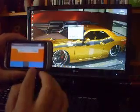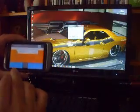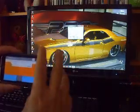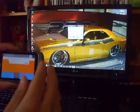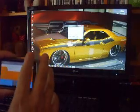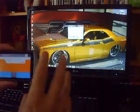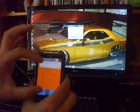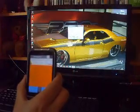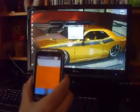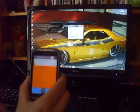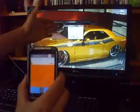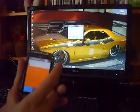As you can see, you have the keyboard and the mouse pad, with right click, left click, and scroll. To have a better mouse pad experience, landscape orientation is better because you get a bigger screen.